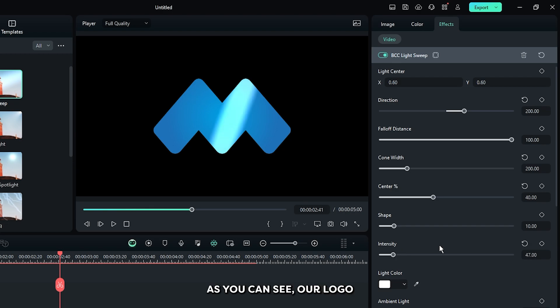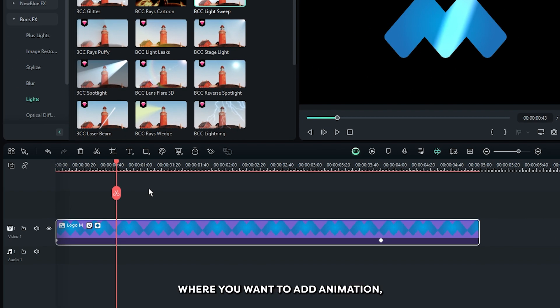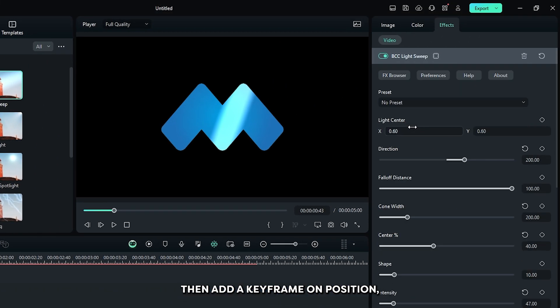Okay, as you can see our text shine is showing. Now it's time to add animation. For this, go where you want to add animation, then add a keyframe on position.